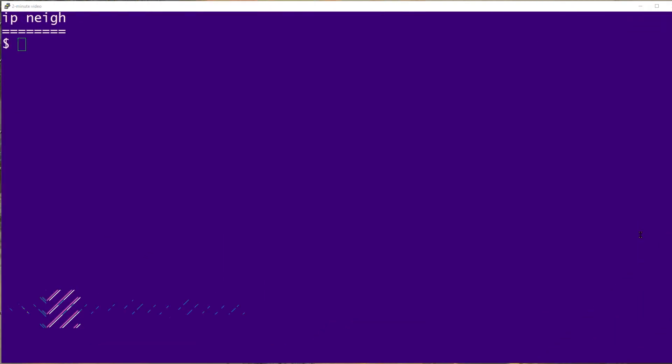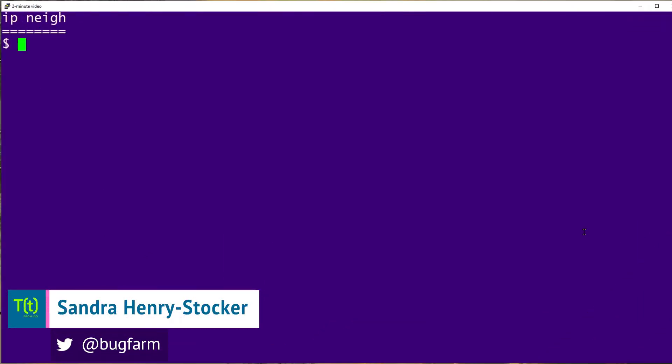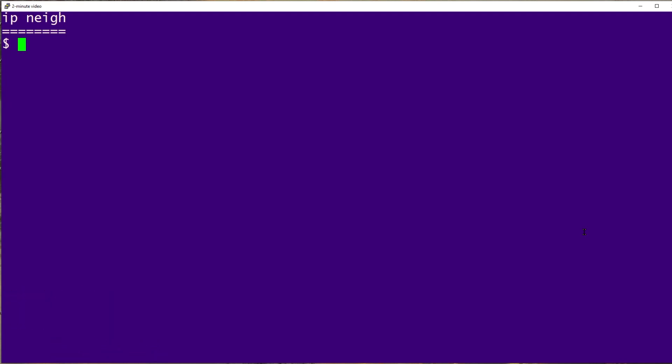Hi, this is Sandra Henry-Stocker, author of the Unix as a Second Language blog on Network World. In this Linux tip, we're going to look at the ip neigh command. It works a lot like ARP, but is considerably newer and still in active development.